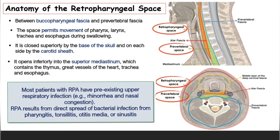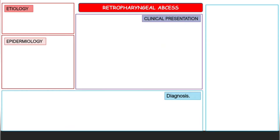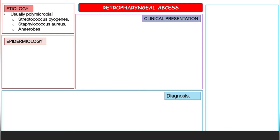Most patients with retropharyngeal abscesses have pre-existing upper respiratory infections — for example, they will present with rhinorrhea and nasal congestion. Retropharyngeal abscess results from direct spread of bacterial infection from pharyngitis, tonsillitis, otitis media, or sinusitis. The etiology is polymicrobial; some of the bacteria include Streptococcus pyogenes, Staphylococcus aureus, and some anaerobes.